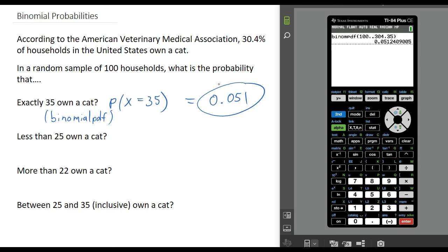The next three examples involve more than just one particular value. So if we want to compute the probability that fewer than 25 households own a cat, that would include the probability that 24 households have a cat, and 23, and 22, and so on. We could compute all of those probabilities from 0 up to 24 and add them together, but that is going to take too much time. So typically if you want more than one particular value, you are going to use the binomial CDF command on your calculator.